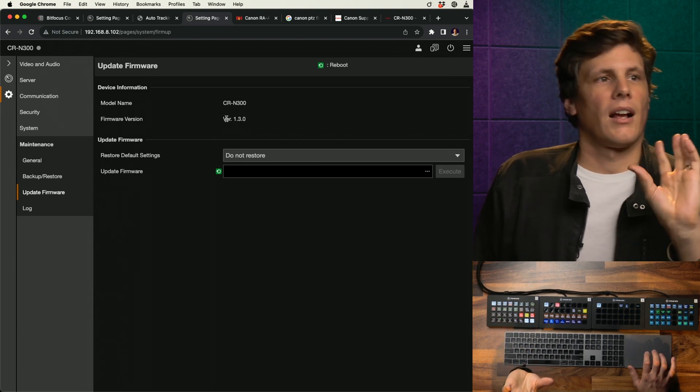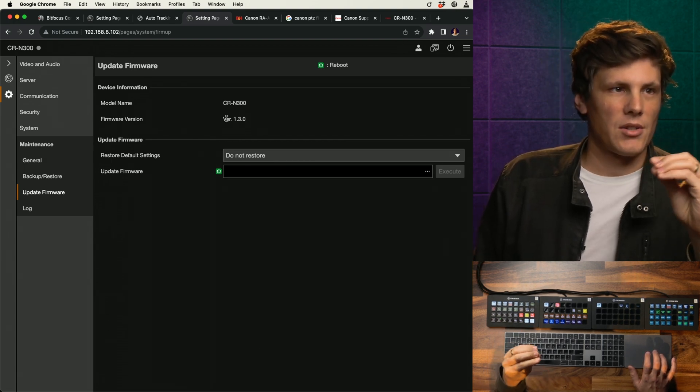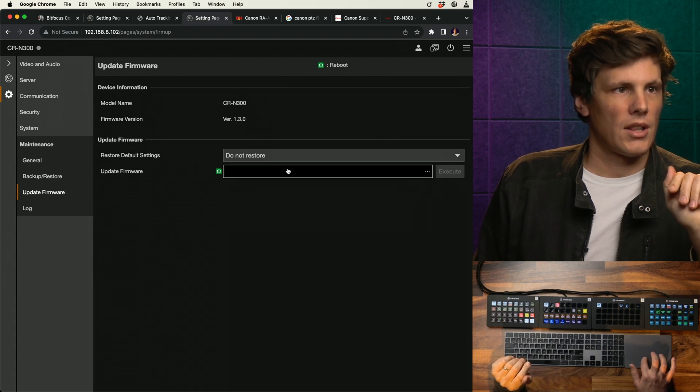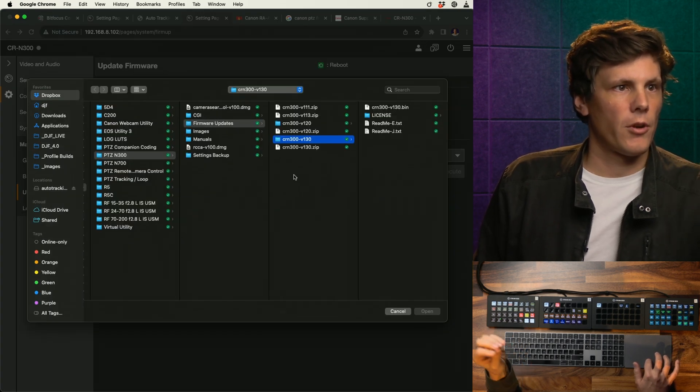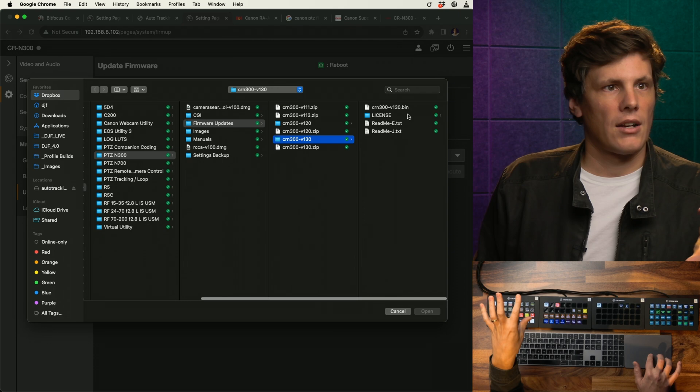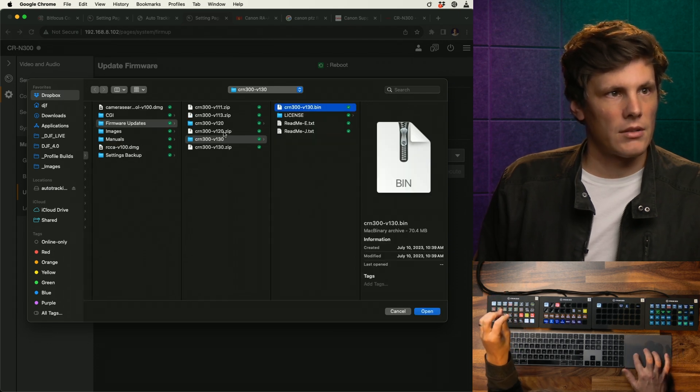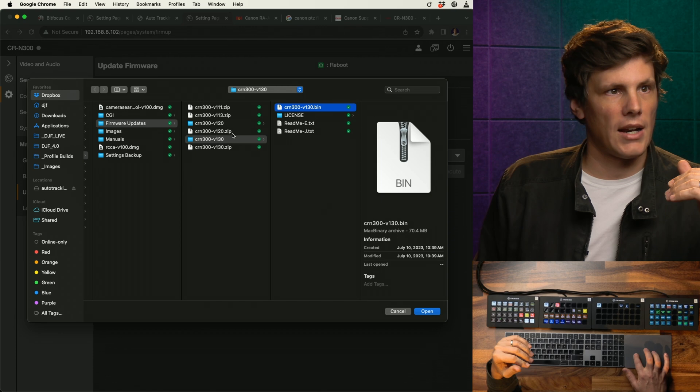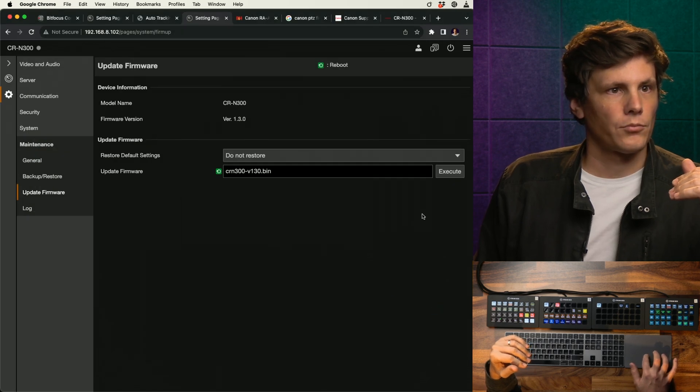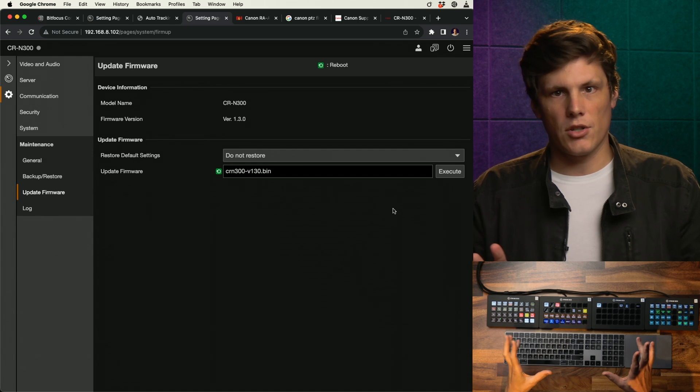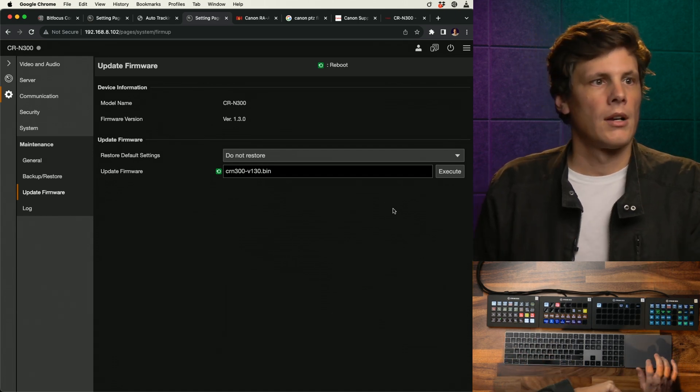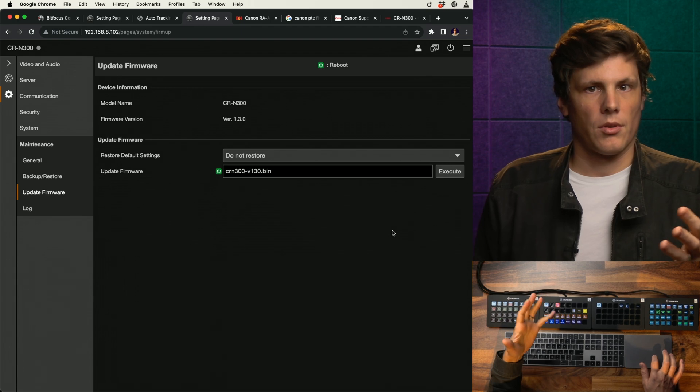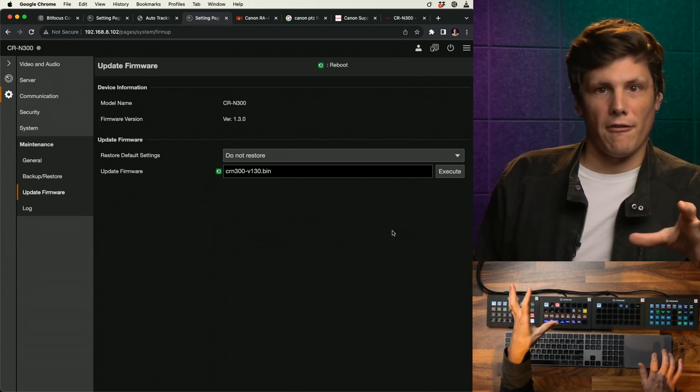Check here where your firmware is updated to, because mine was on 1.2 and it wouldn't install. Basically, you'll just click on firmware update, you'll download that and you'll find the bin file from the download that you've got from Canon's website. You'll open that and then go execute.